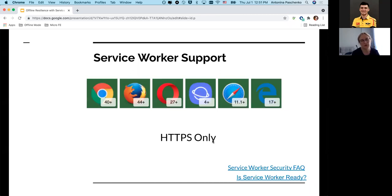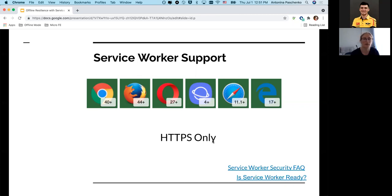For browser support, since 2014 service workers are supported in all major browsers. The last one was probably Safari, which introduced proper support in iOS 12. Also, since service workers are so powerful — they can hijack connections, filter responses, or respond differently — that power can be abused in a man-in-the-middle attack. So they must run on HTTPS, a secure connection. By specification, there is no way to register a service worker on an insecure connection, although for local development you can still use an insecure connection just for localhost.